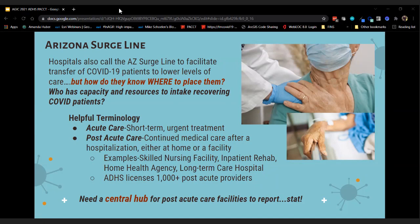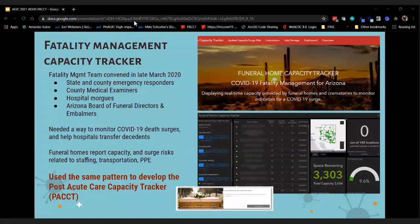The hospitals had a central hub, but what was really needed was a central hub for all post-acute care facilities — skilled nursing facilities, inpatient rehab centers, home health agencies, long-term care hospitals. We needed a place for them to report their capacity. Arizona has plenty of post-acute care providers where people could go to recover more fully — we just didn't know what their capacity was.